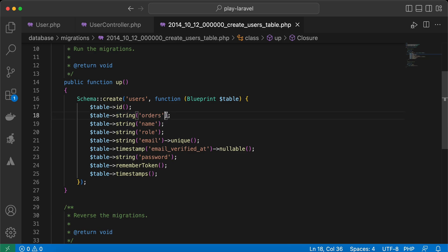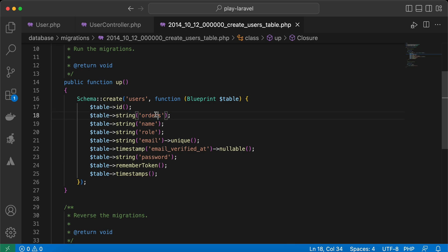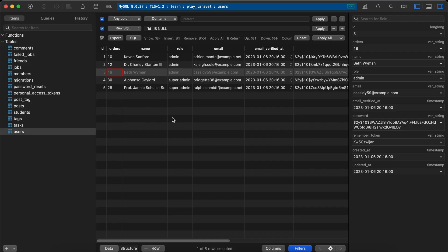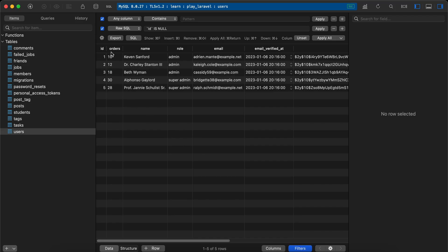As you can see here, I made something like this. Here's the orders column that stores the order number or order count of users, and I saved it as a string, which is wrong. I will show you why. Here in my database I stored some values: 10, 12, 18, 30, and 28.